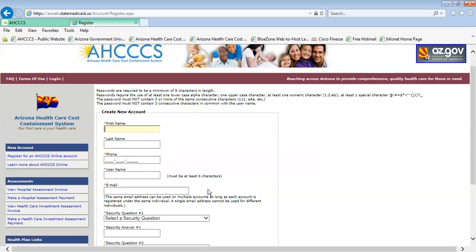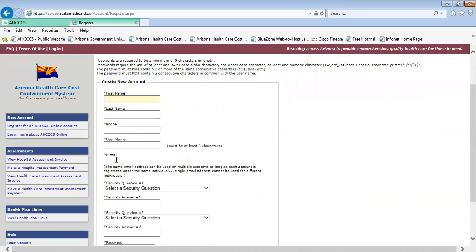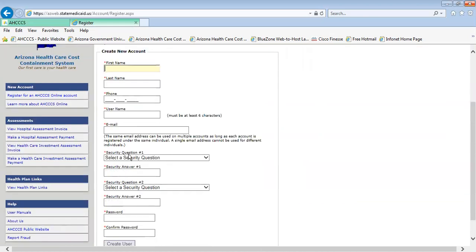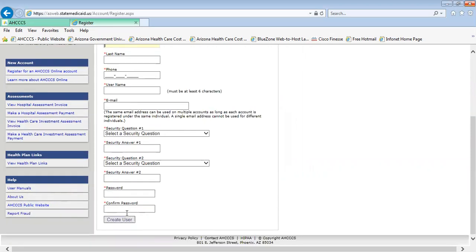Next, you will need to create a new account. The fields with the red asterisks are mandatory, so you must complete the first and last name, your phone number, your username, your email address, and also complete the security questions and answers, create your password, confirm your password selection, and then click on the Create User button.